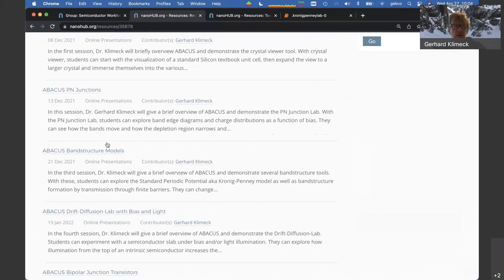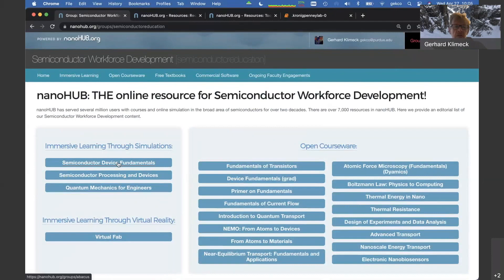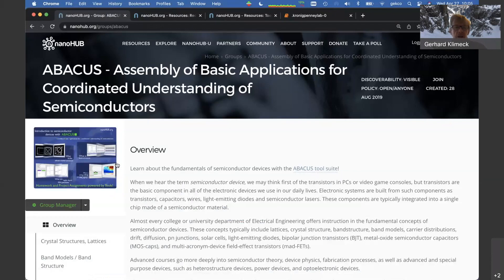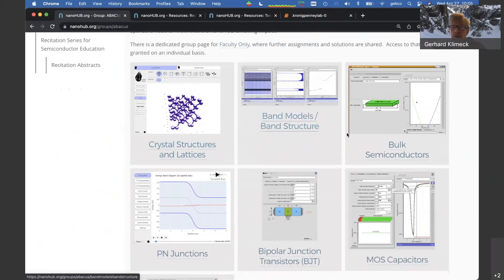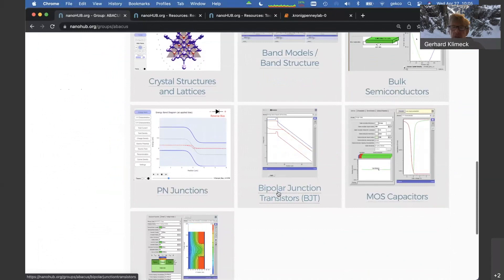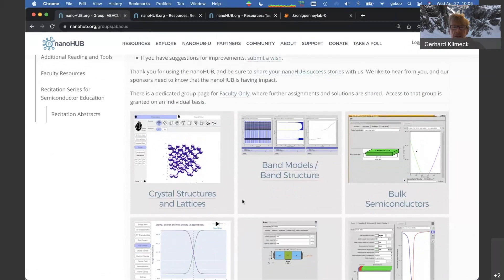Today we're focusing on band structure models. Let me go back to the workforce development page. If you click on semiconductor device fundamentals, you get to what we call Abacus — an assembly of different tools that foster the teaching and learning of semiconductor fundamentals. It covers concepts like crystals, band structure models, bulk semiconductors, PN junctions, bipolar junction transistors, MOS capacitors, and MOSFETs — roughly reflecting the seven sessions in this recitation series.